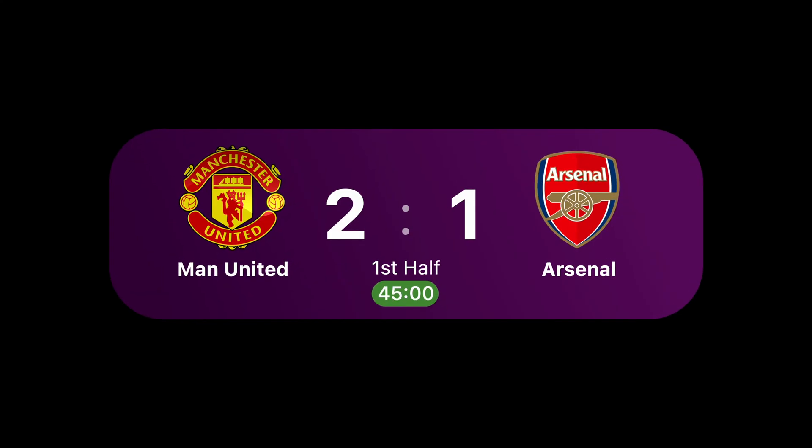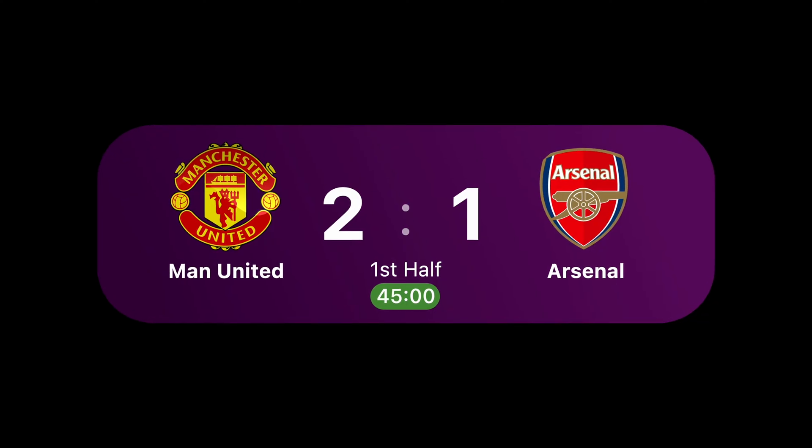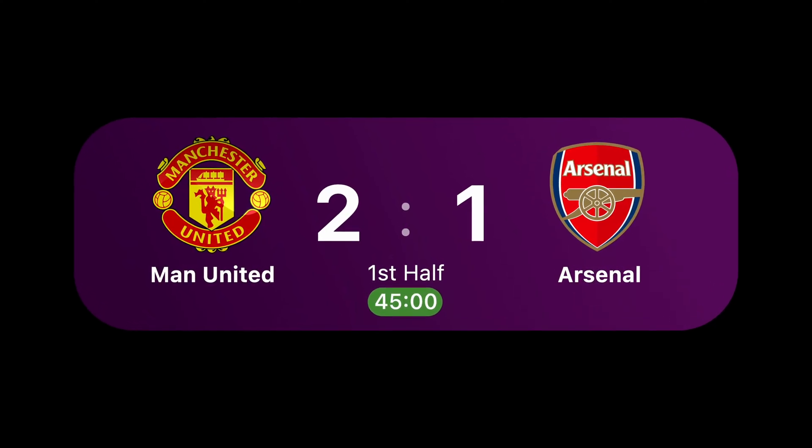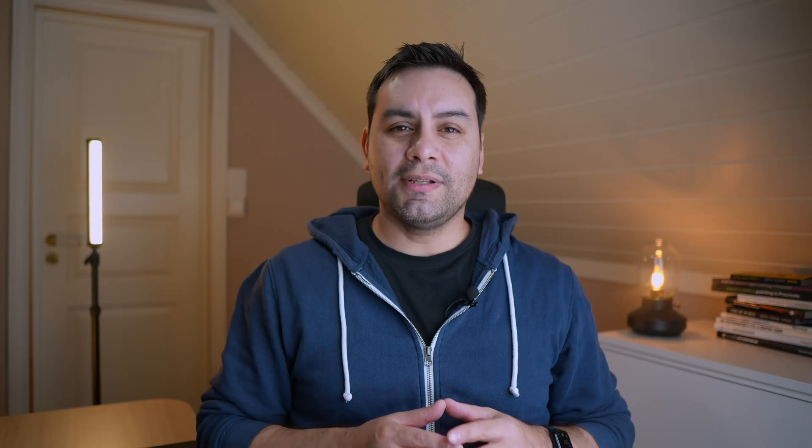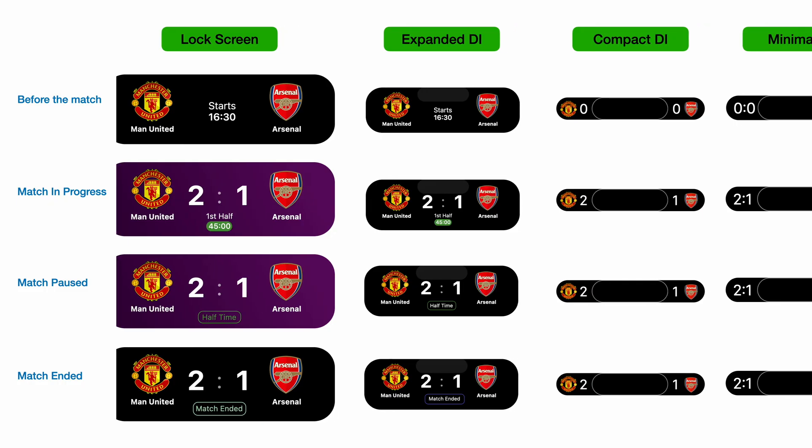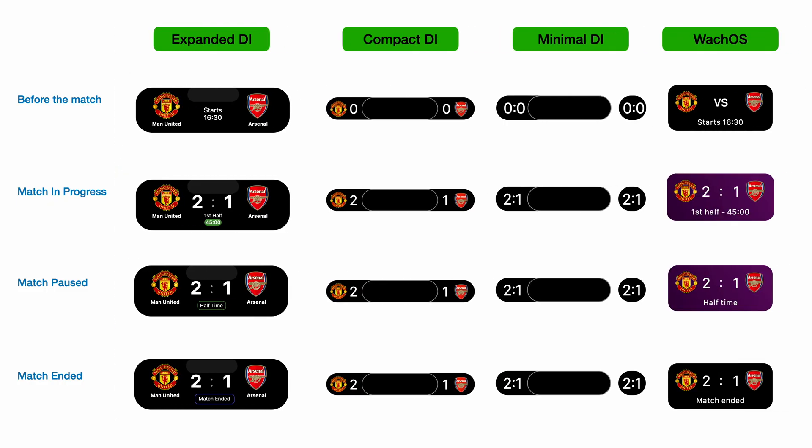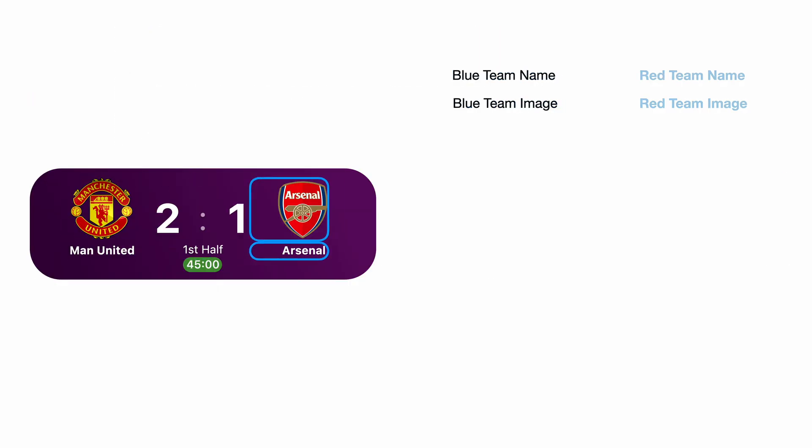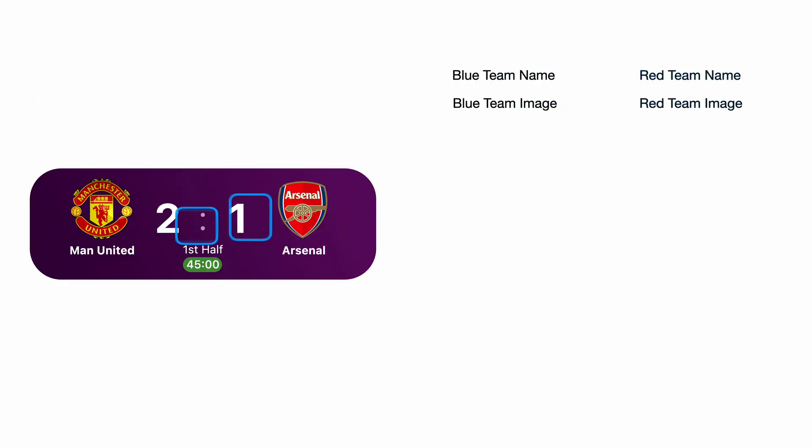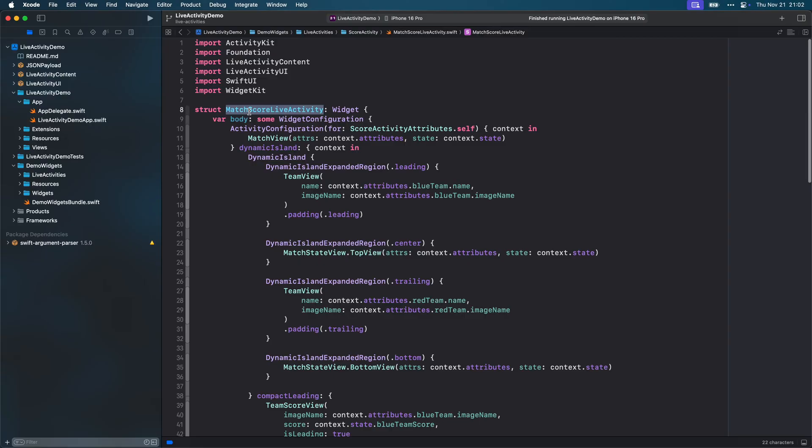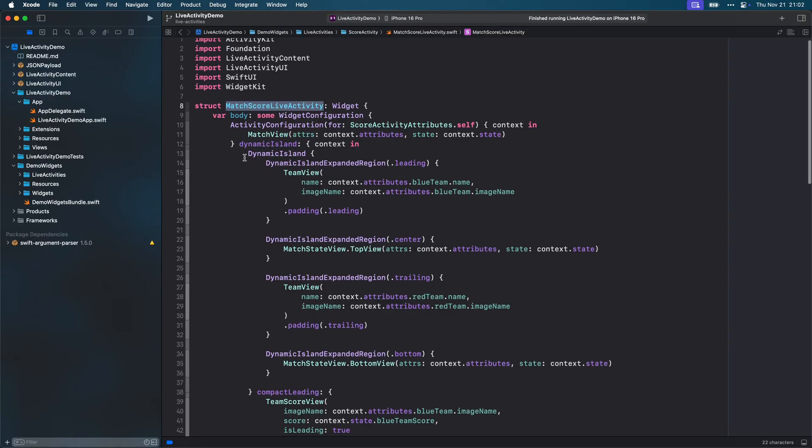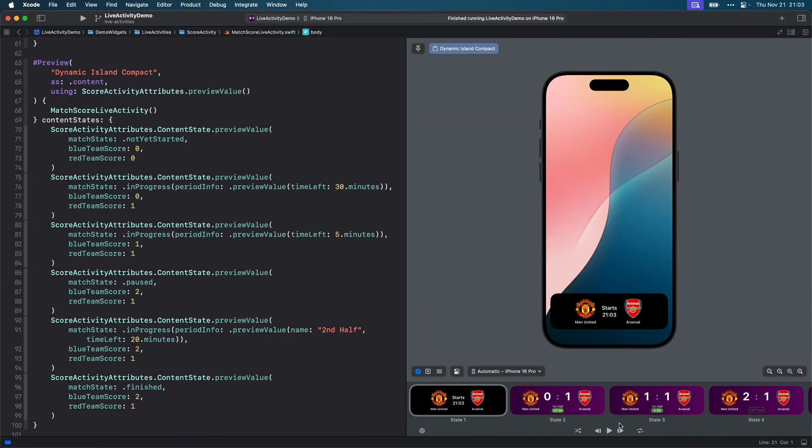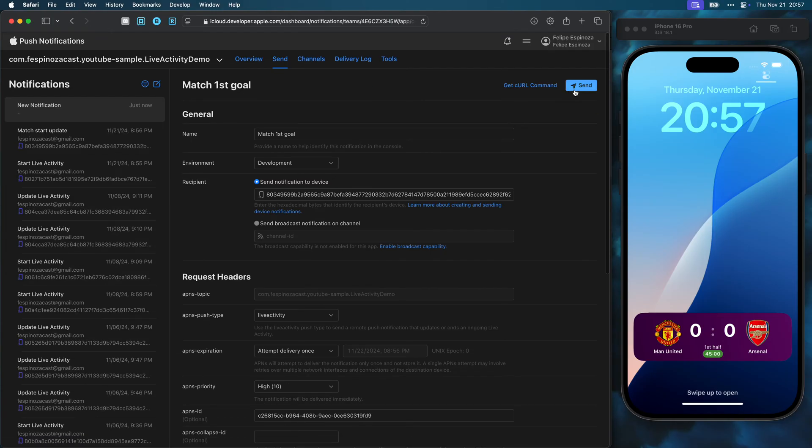As an example, I will show how I design a live activity that shows the information for a football match. I will start by explaining the different required design states, then how to map the domain-prone data with those design states. From that, I will show how to model the data and set up the live activity in a widget bundle and finally manage its life cycle both with code and via push notifications.